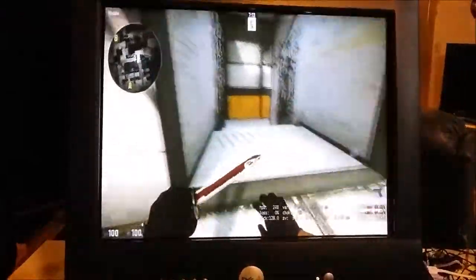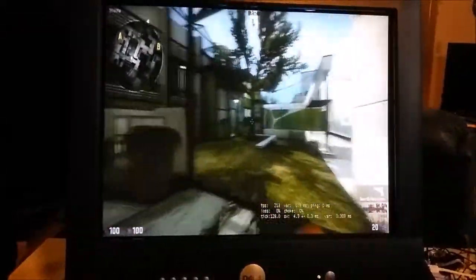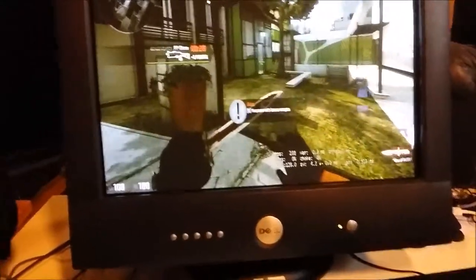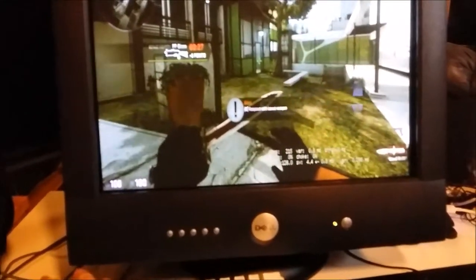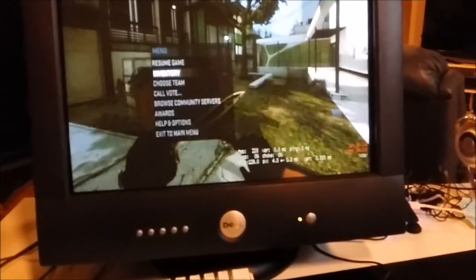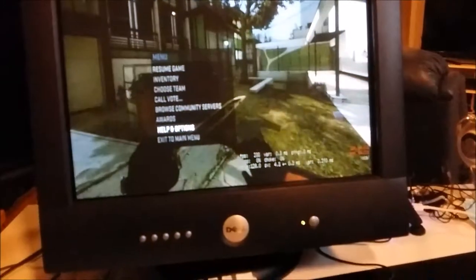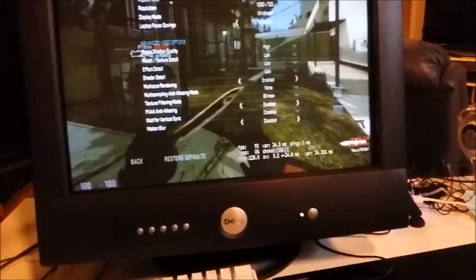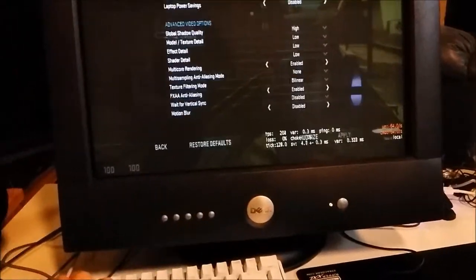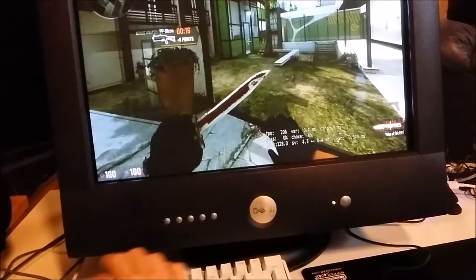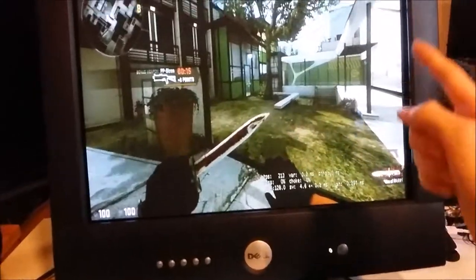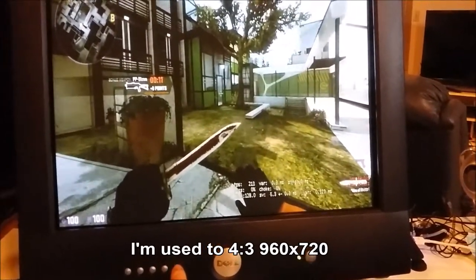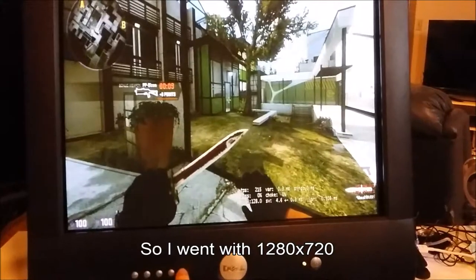Hey guys, Max here. Wanted to quickly show you how to get a really wide FOV on a 4x3 aspect ratio, because a lot of people like 4x3 and they like big FOVs. So what you want is a 16x9 aspect ratio, and I recommend sticking with a vertical pixel count that you're used to, then go with a larger pixel count horizontally if you can.